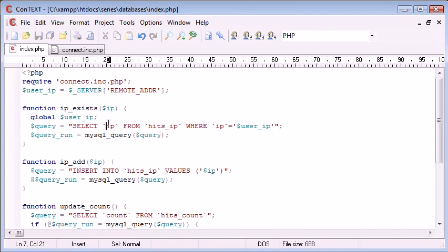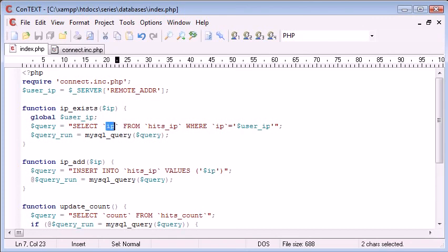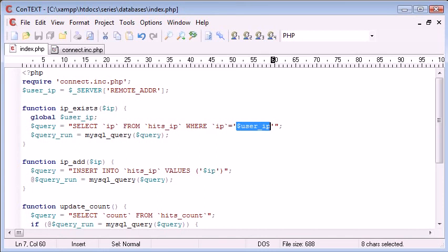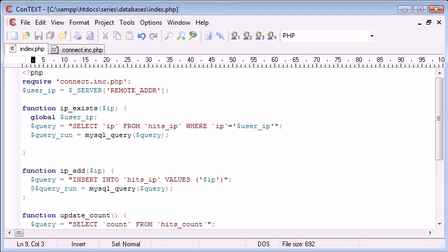Okay, so this function is going to select an IP address, which we don't need to do. We could have selected star, but I've just specified it. From the hits table, where we've already got one IP address, which is 127.0.0.1, where the IP equals my current IP address. Now, what we can do is we run the query, and we can return the amount of rows returned. Now, if the rows returned is equal to one, this means that the address already exists in the database. If we return zero rows, so no rows, then the IP address doesn't. And remember, we do this using the MySQLNumRows function.